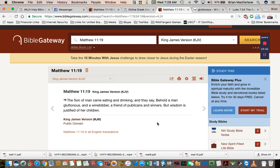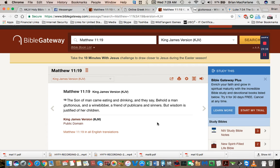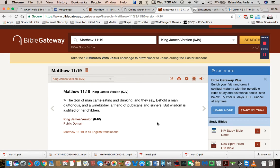It says here, the Son of Man came eating and drinking, and they say, Behold a man, gluttonous and a winebibber, a friend of publicans and sinners, but wisdom is justified of her children. I believe they are calling him here a drunkard.